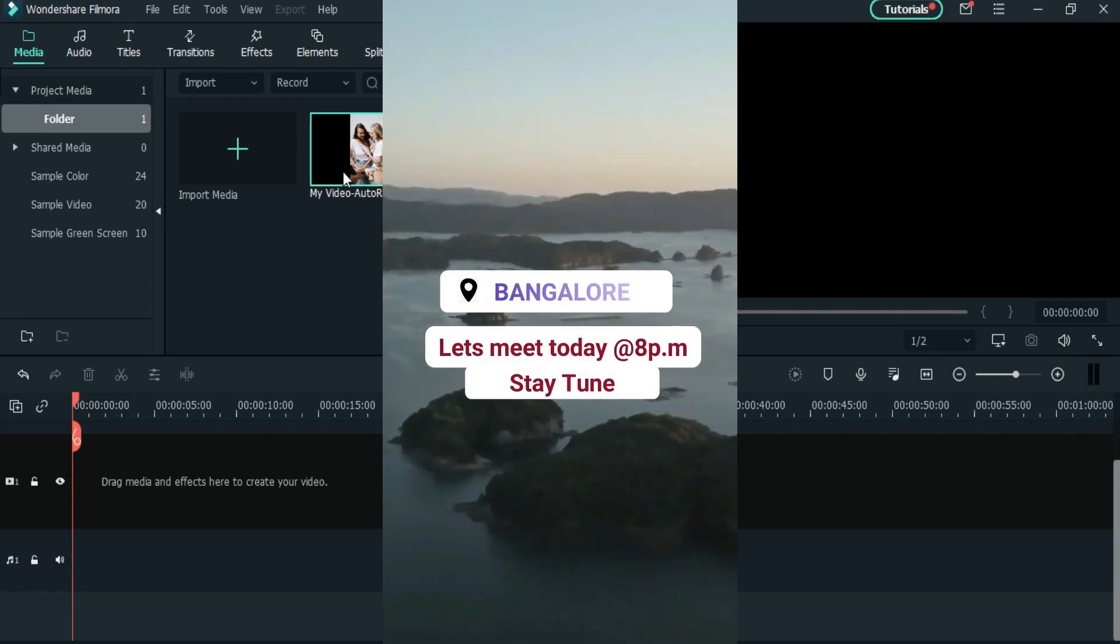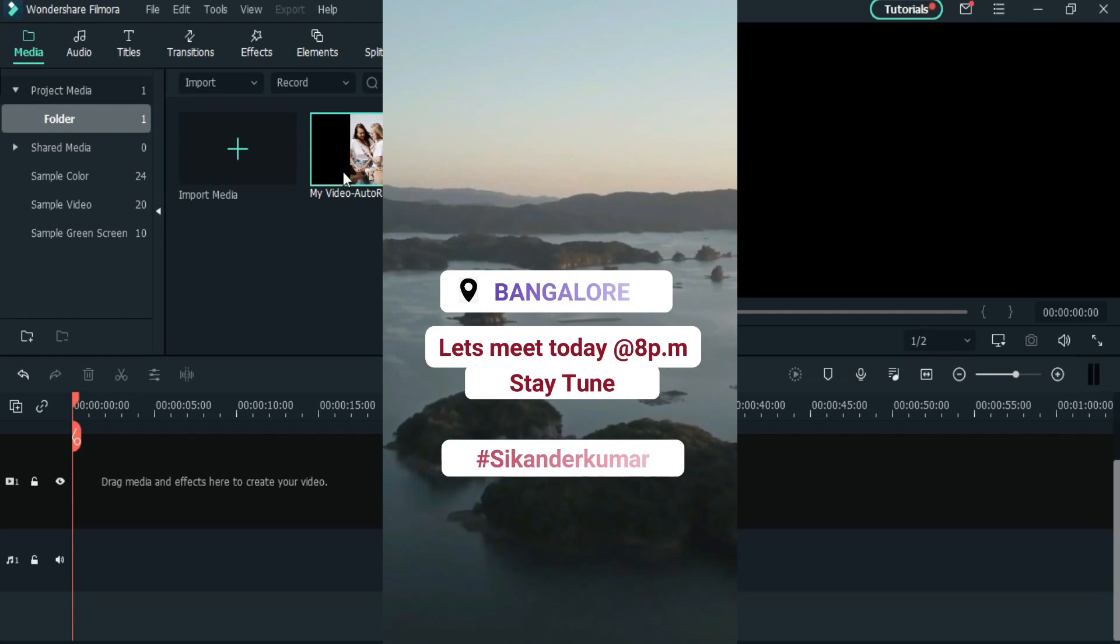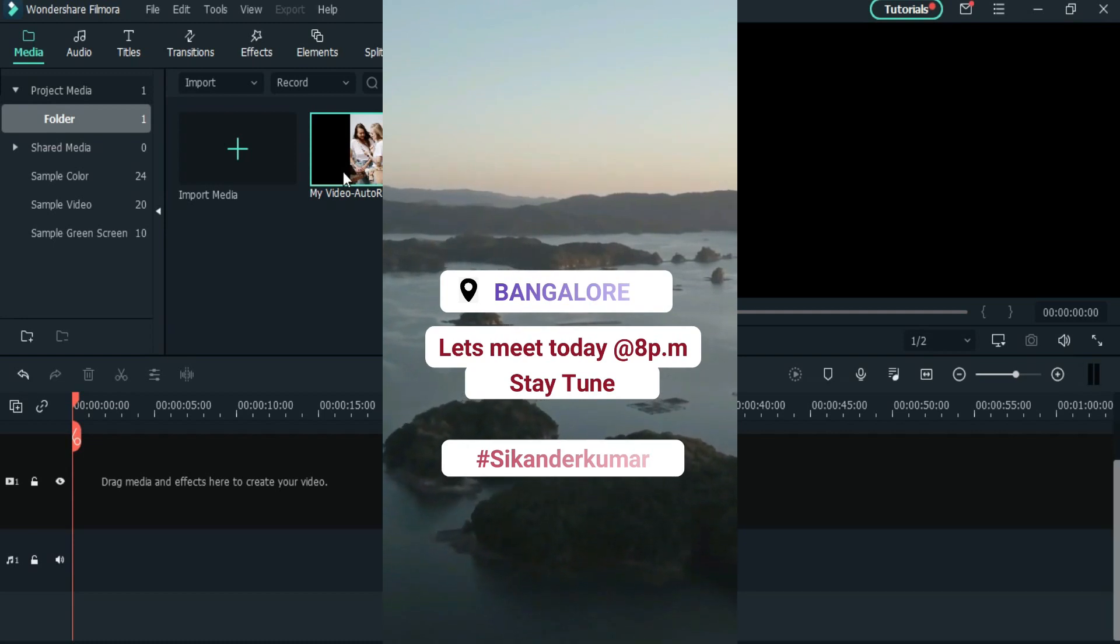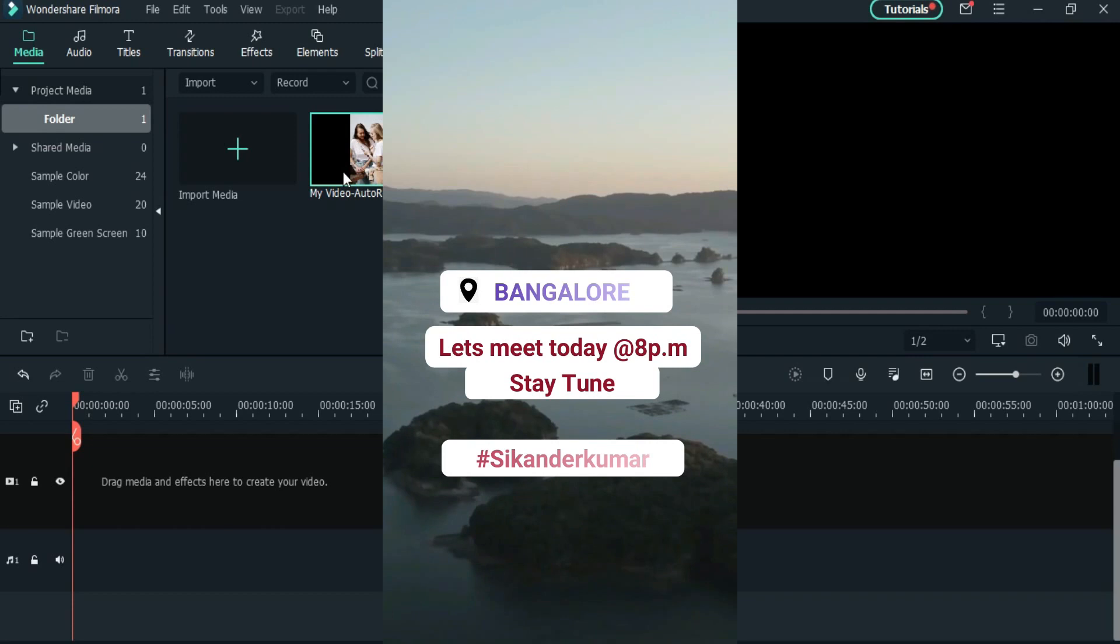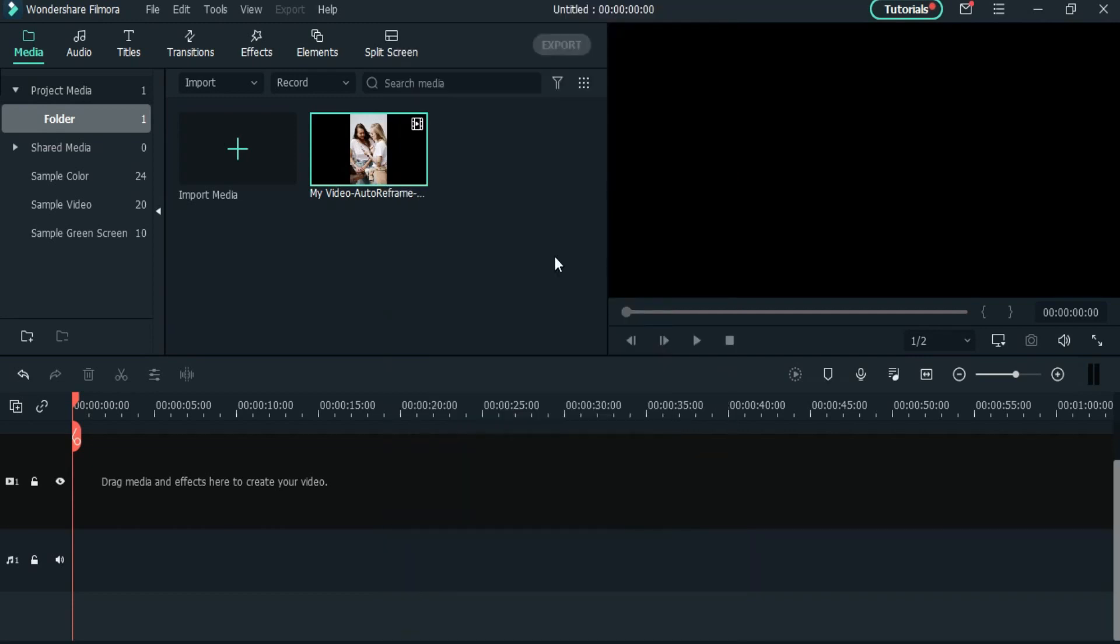Suppose I have to make a story like this where I have to tell my followers that I will be live at 8 PM. Then I will use three text elements: location, time, and any hashtag.